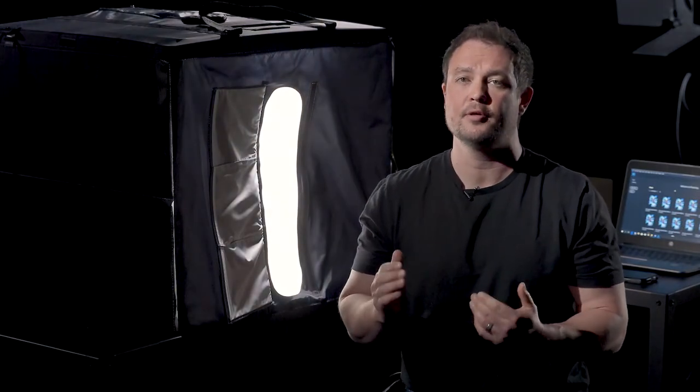Hi, I'm Cameron with Amazon Studios and in this video we're going to cover how to correctly image reflective packaging using the Amazon Basics Portable Photo Studio.